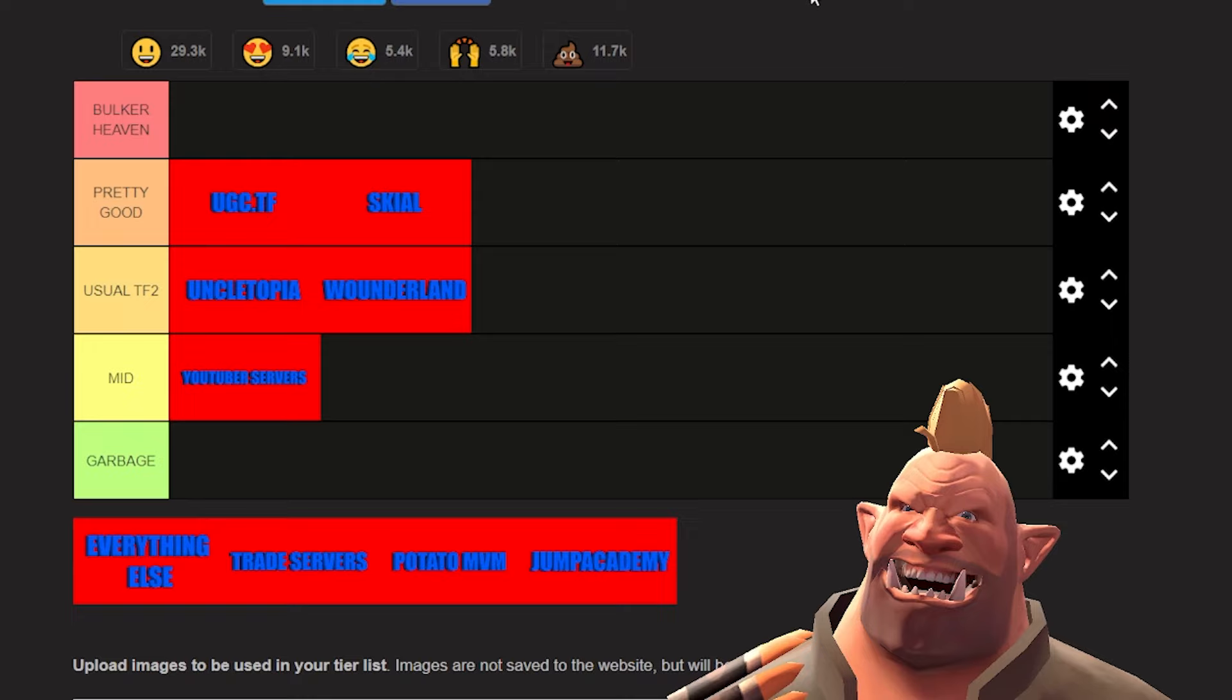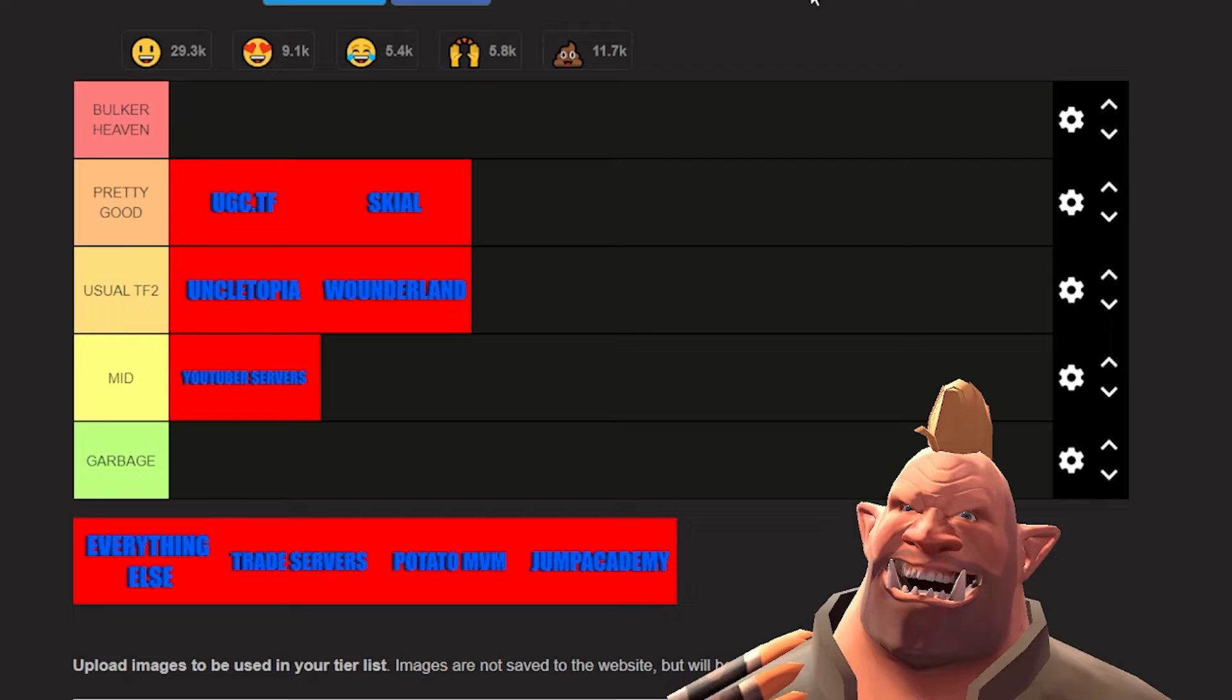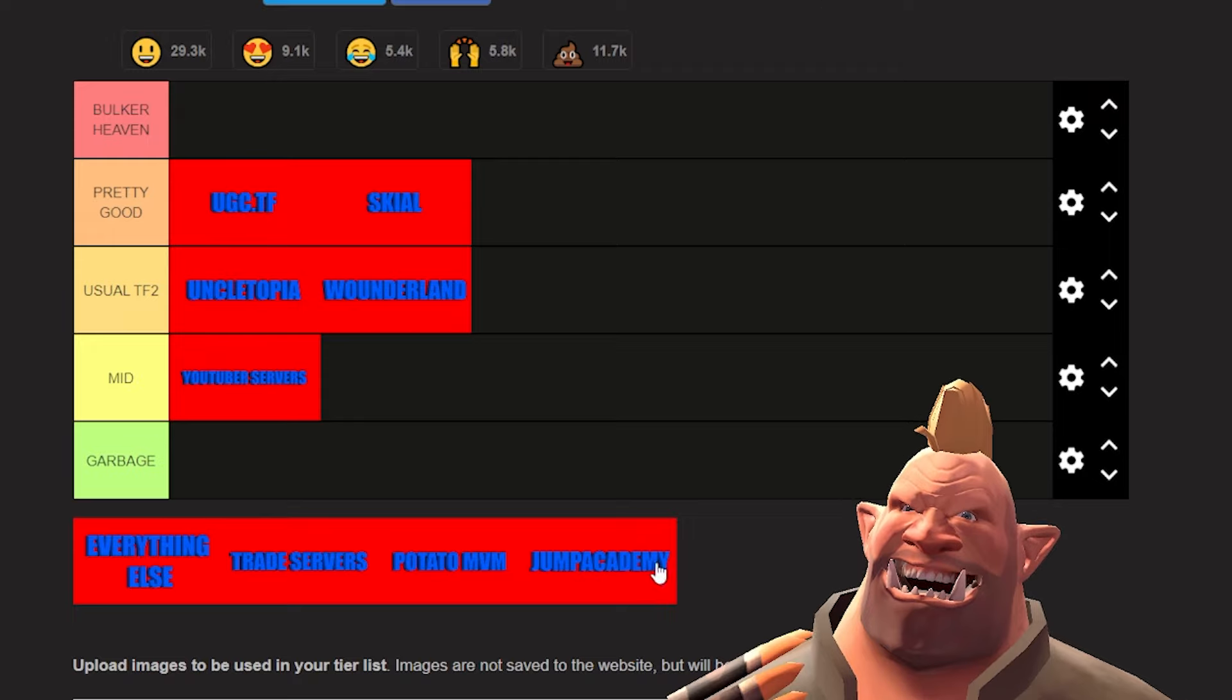But because of that, that leads into a lot of issues: moderation, mod abuse, stuff like that. And a lot of the time they kind of get left unintended because it's TF2. So overall, YouTuber servers a majority of the time are just kind of mid. Jump Academy, listen, I may not be a soldier main, but they are so welcoming.